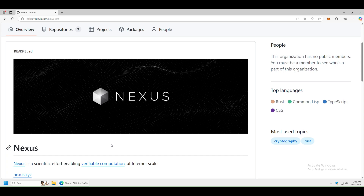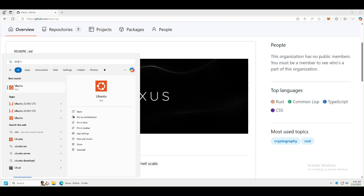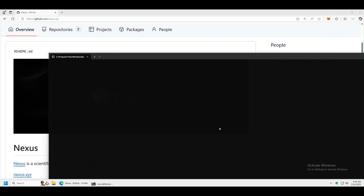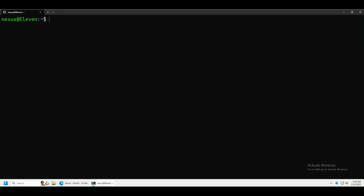Hello everyone, today I'm going to show you how to deploy a smart contract on Nexus Network. First, we're going to log into our Ubuntu that we installed in our previous video, and we're going to log in as root.